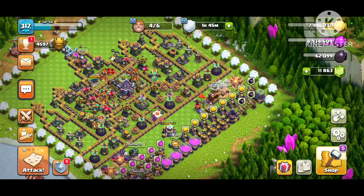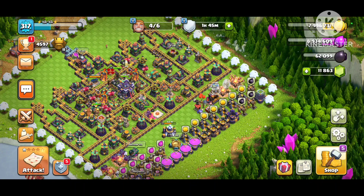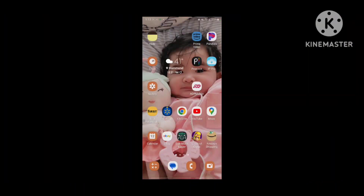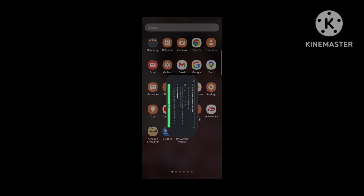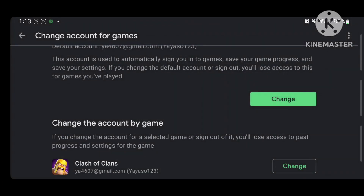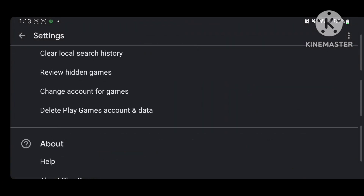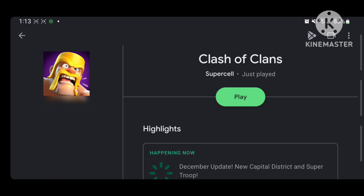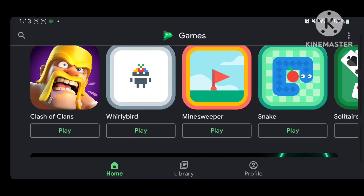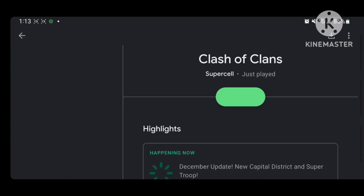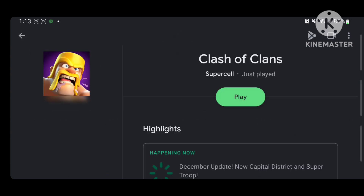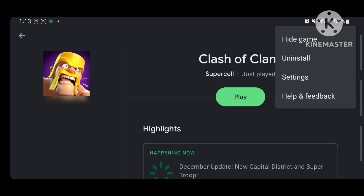First thing you need to do, if you have multiple accounts, go to Play Games. When you get here, click on Clash of Clans and go to Settings.